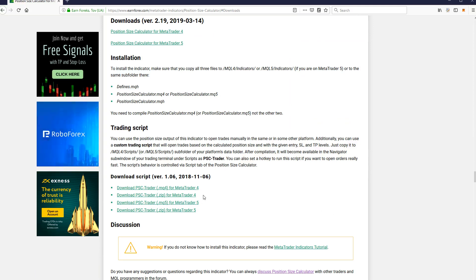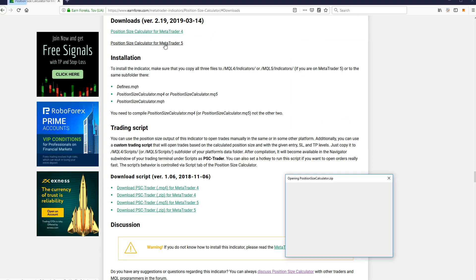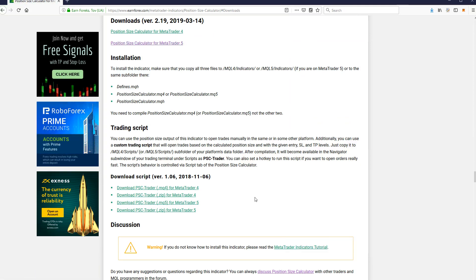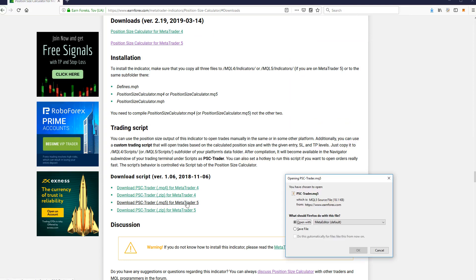First, download Position Size Calculator for MetaTrader 5. Then download PSC Traders script.